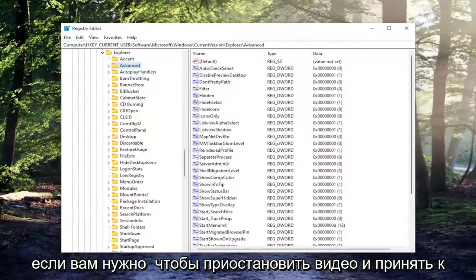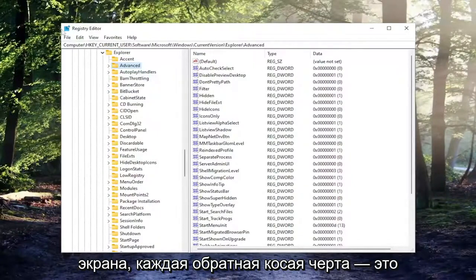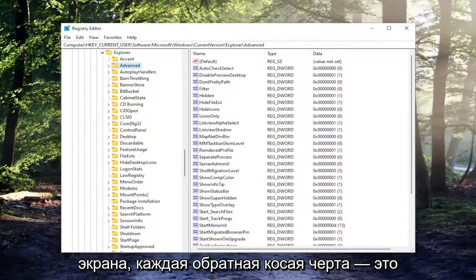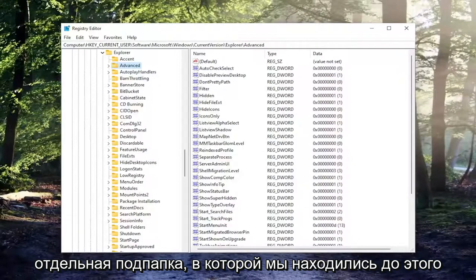If you need to pause the video and take note of our file path up at the top of the screen, each backslash is a different subfolder we've gone under up to this point.